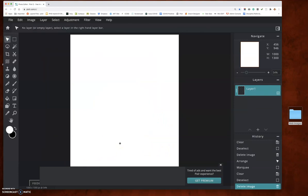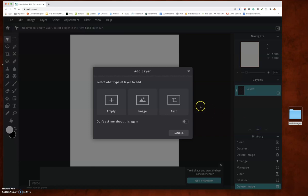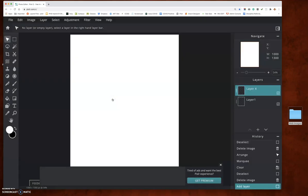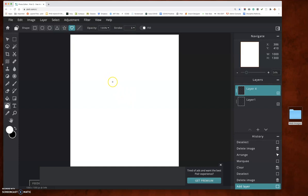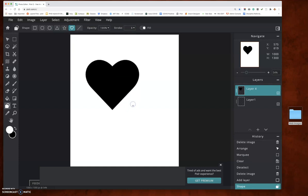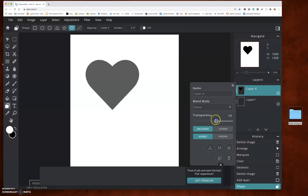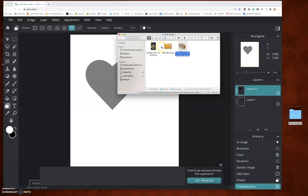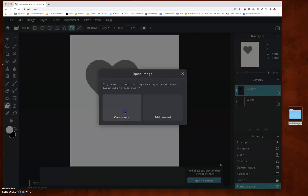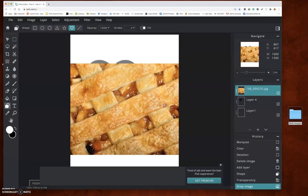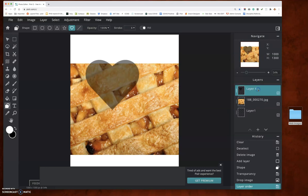Let's review real quick. Add a new empty layer, click on the shape tool — this time I'm going to do a heart, no stroke, just a fill. Make your heart, then reduce the opacity to around 50%. Grab your image, drag it in, open it with the current document, and make sure the heart shape layer is above.